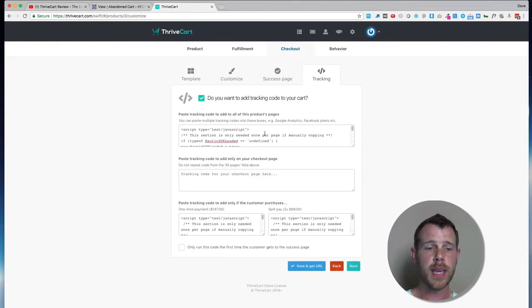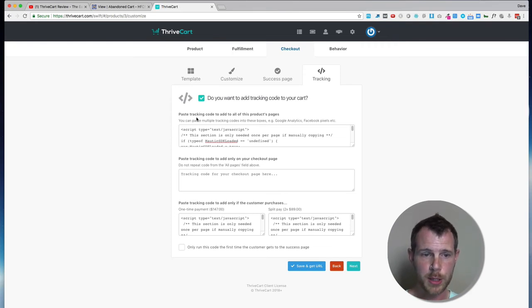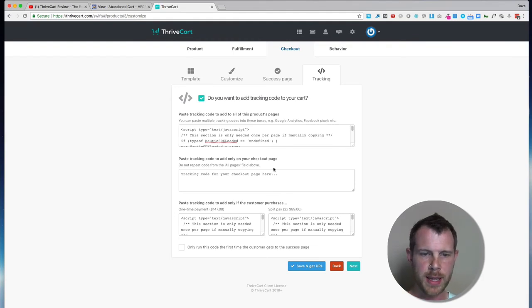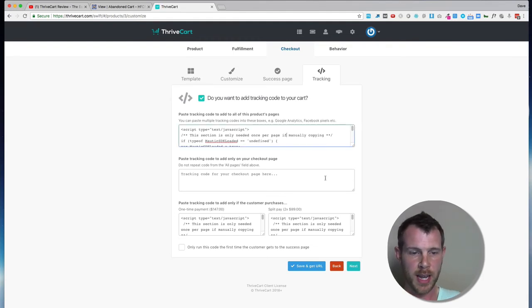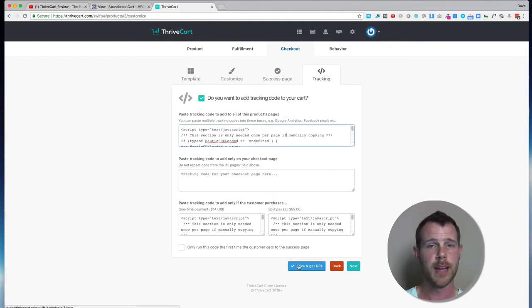Now we're going to go to a different part of the ThriveCart checkout process. We're going to click right here where it says Checkout, and then over where it says Tracking. In this case, we're going to paste this in the Tracking Code section where it says Paste Tracking Code to all of this product's pages. So we're going to just paste it right there, and I've already actually done that. You go ahead and hit Save, and boom, you're all set up.